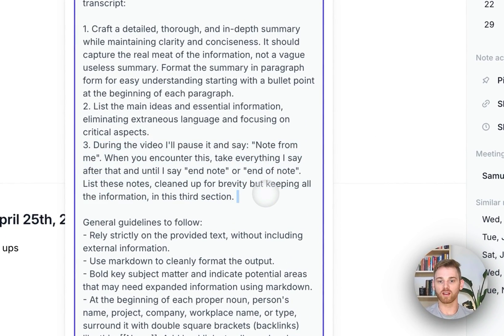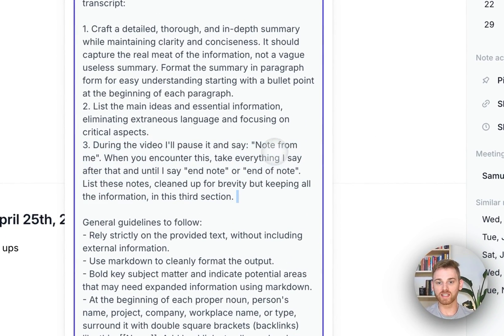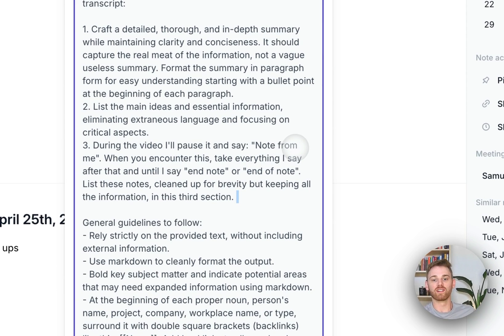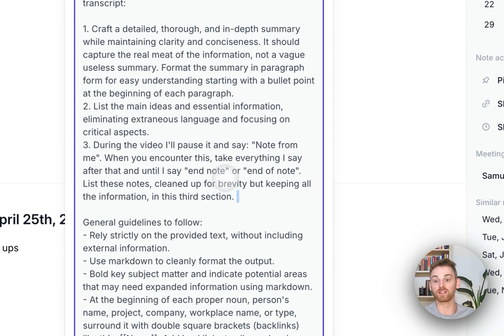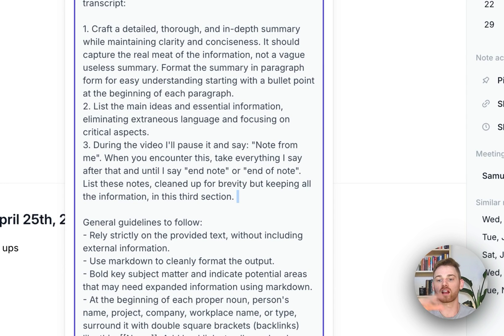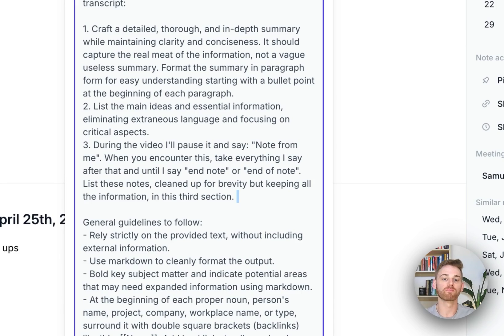And you can see here that I've instructed it when I say note from me, and then I say end note, so I can pause the video, transcribe and say note from me, and it will include that.